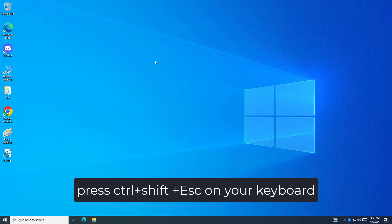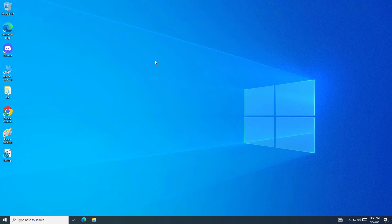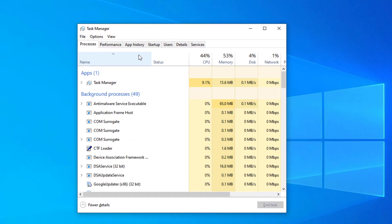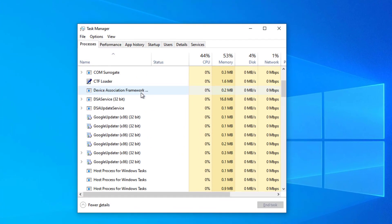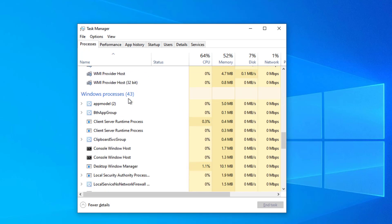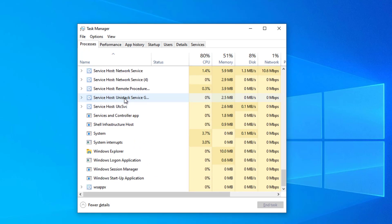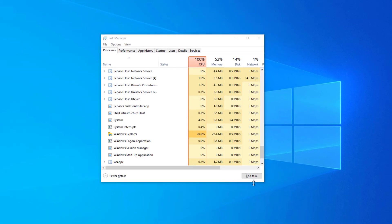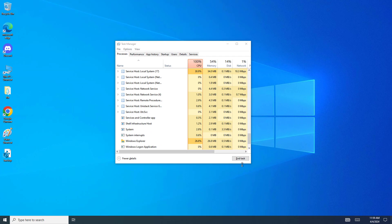Press Control plus Shift plus ESC on your keyboard. Click on Windows Explorer, then click on Restart. Now try again and your problem should be fixed.